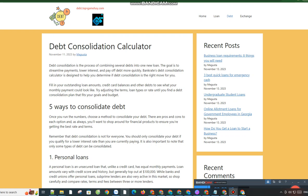5 Ways to Consolidate Debt. Once you run the numbers, choose a method to consolidate your debt. There are pros and cons to each option, and as always, you'll want to shop around for financial products to ensure you're getting the best rate and terms.